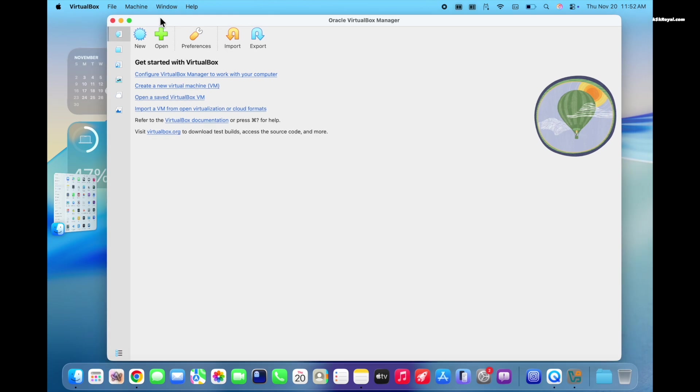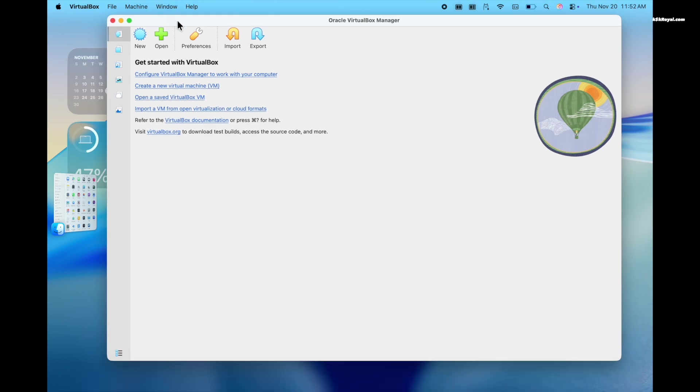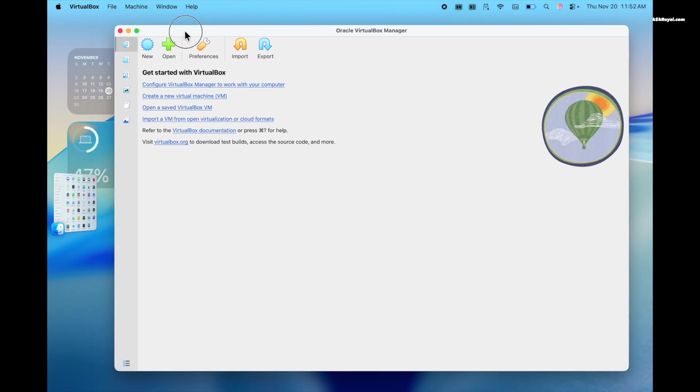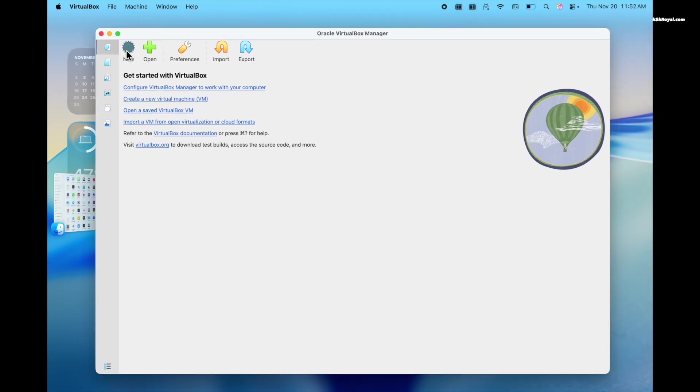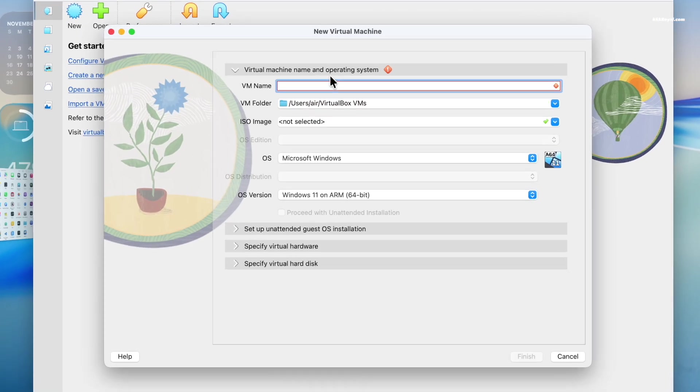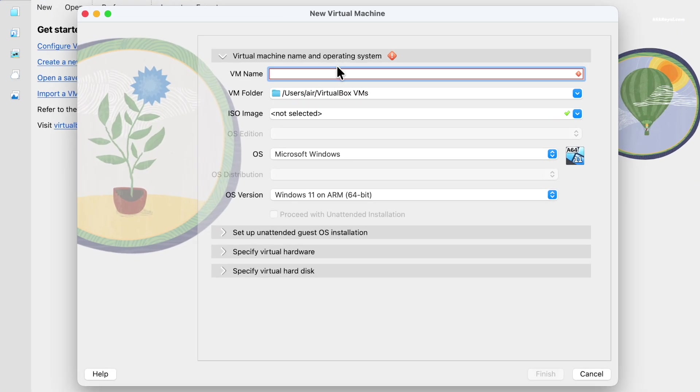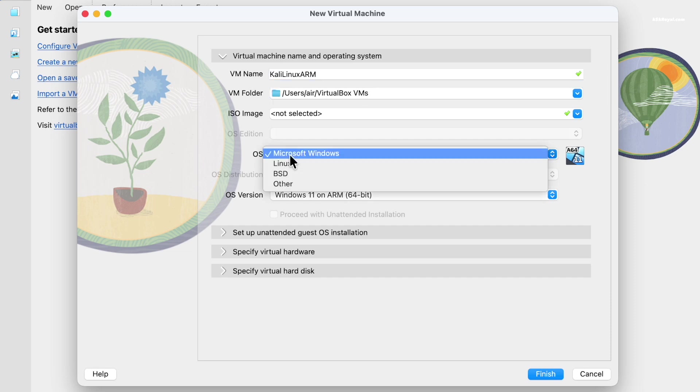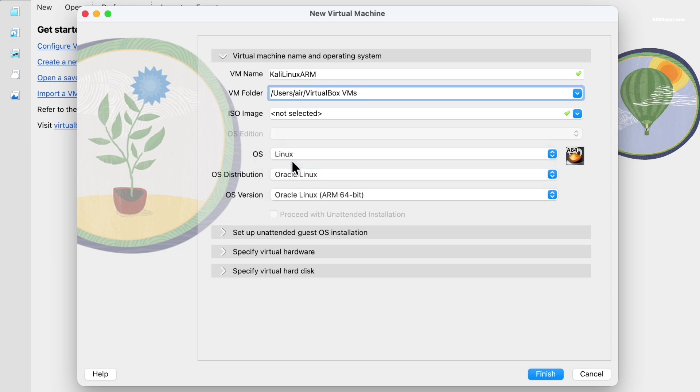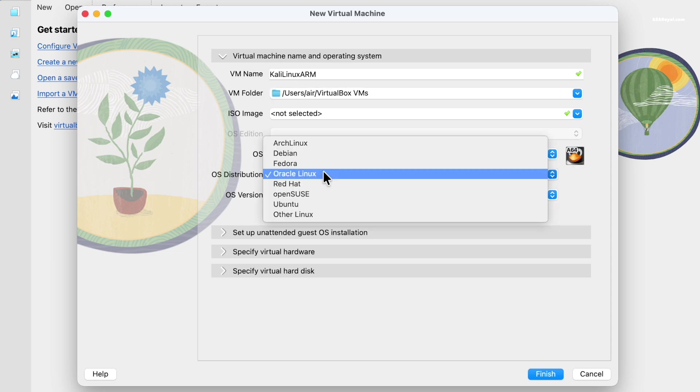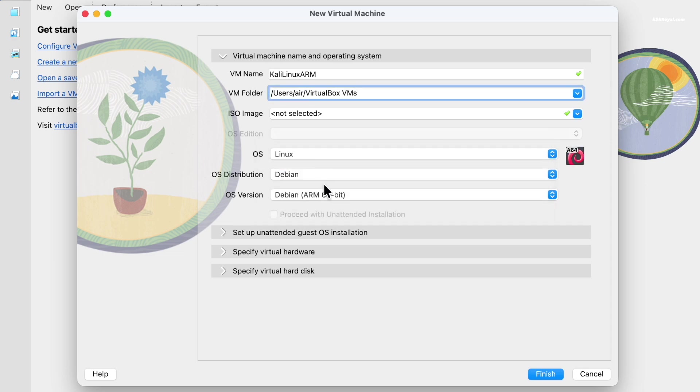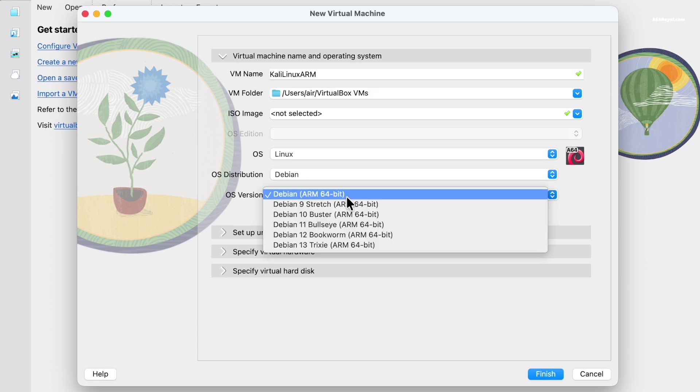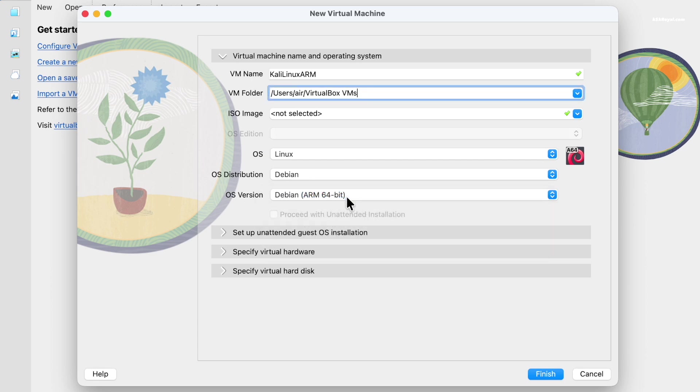It's time to create a brand new virtual machine for Kali. Now click the new button. Name the virtual machine and select the location where VM files will be stored. Then set the type to Linux and subtype to Debian. For the version, choose Debian ARM64 bit.